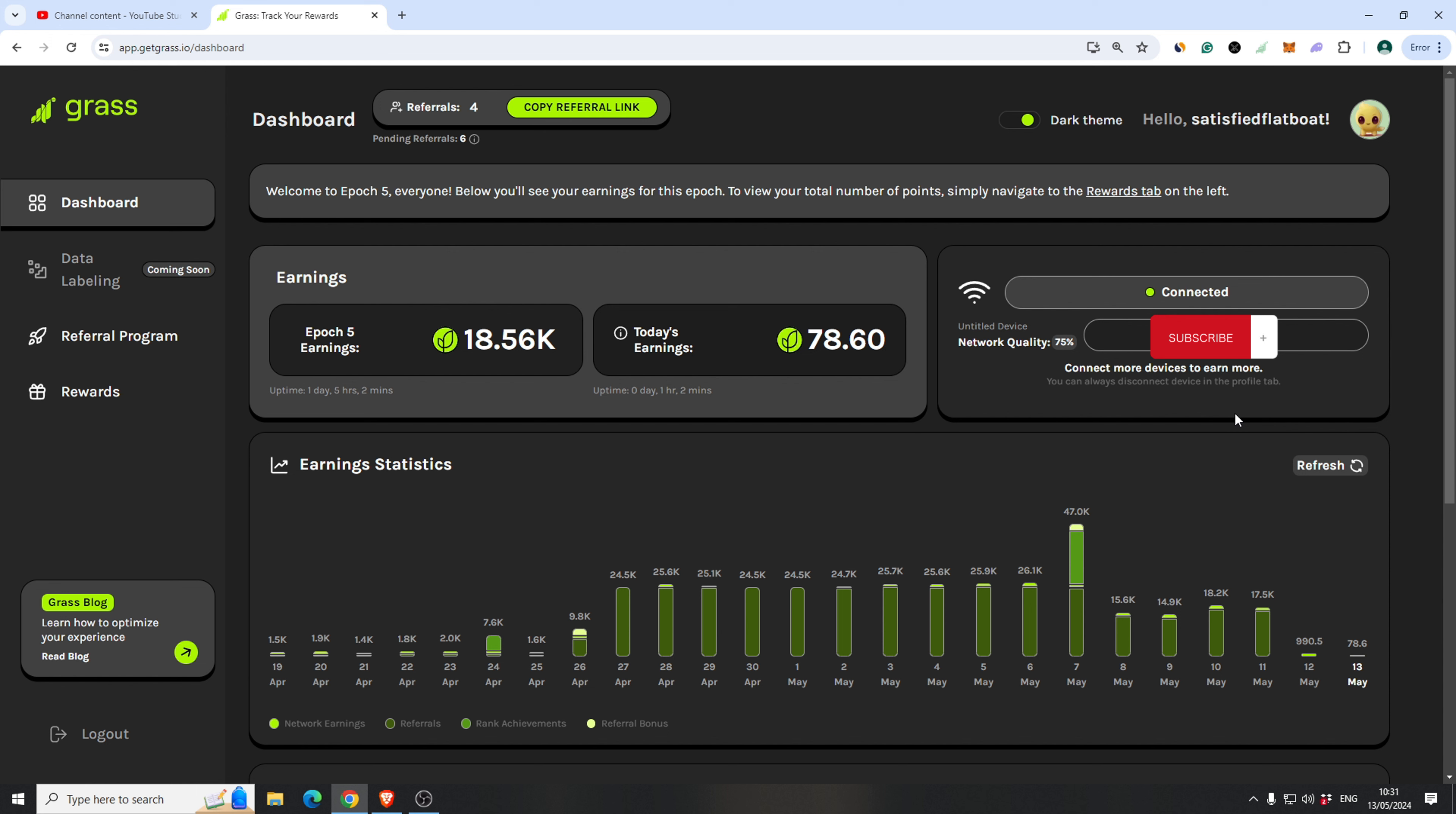How the last epoch went and now the epoch 5. As you can see, I'm showing you the dashboard for the past 15 days, 2 weeks or whatever.